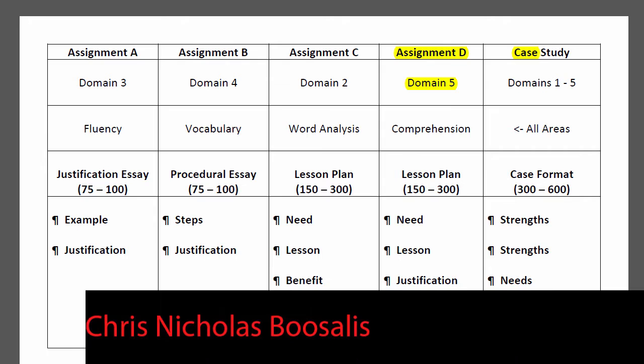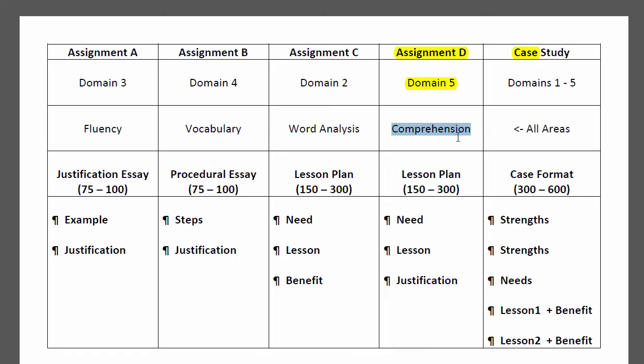Because we have nothing better to do, let's take a look at Assignment D, which focuses Domain 5 with an emphasis on comprehension. We need to write about 300 words on this one. I'd try to get as close to that number, maybe a little over, just to be on the safe side — but that's just me, you do what works for you. You'll be identifying a need, writing a lesson plan, and stating a justification. The key is alignment.